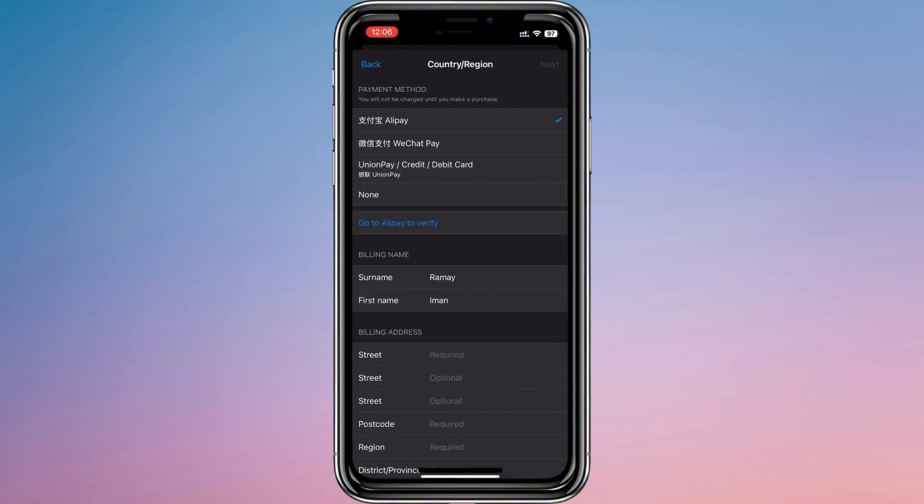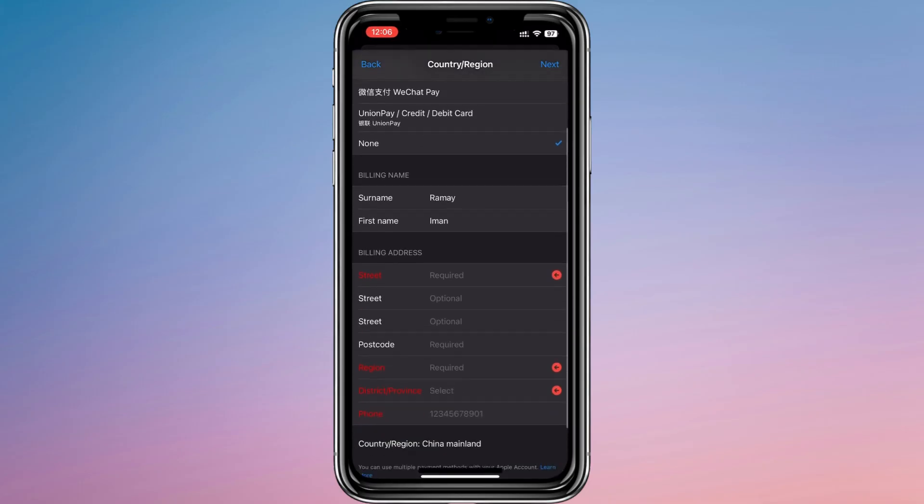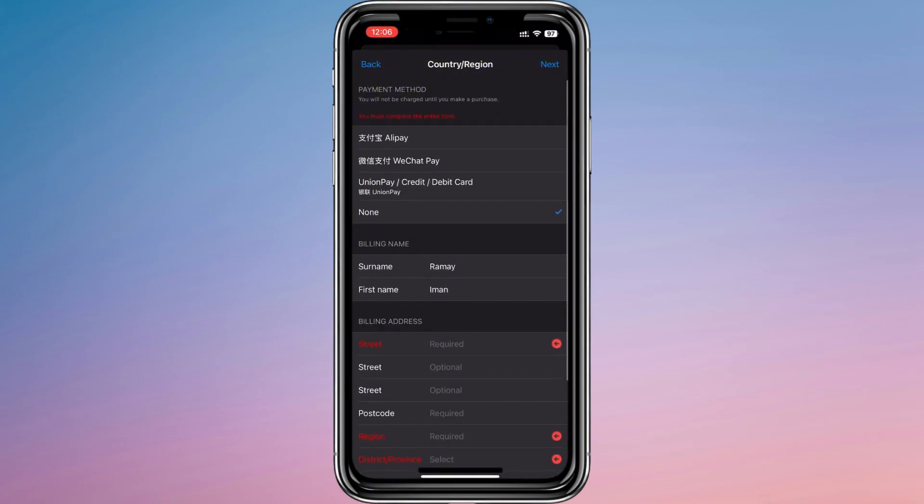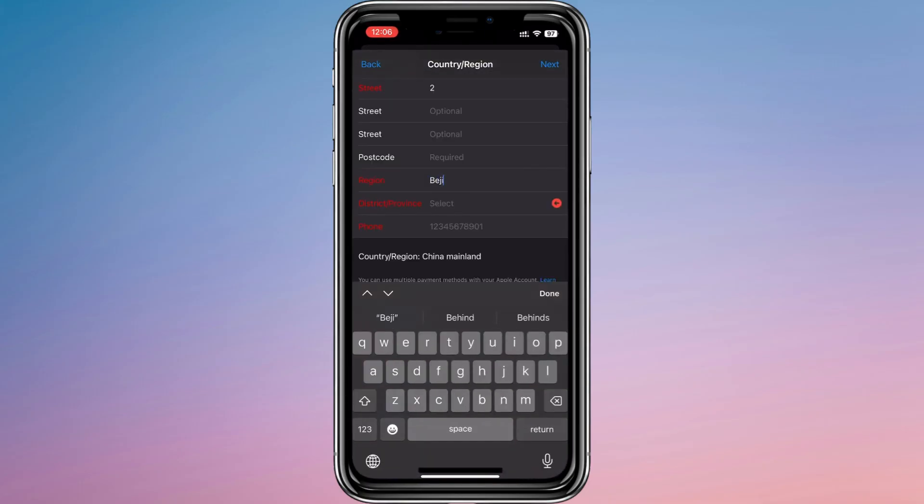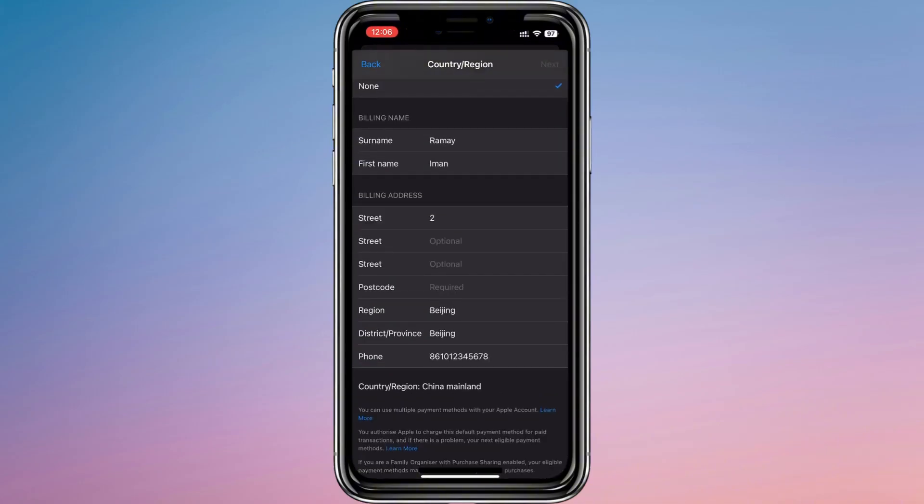Scroll through the list and pick China Mainland. Agree to the terms, set your payment method to none, and if the system asks for address details, simply fill in any information to continue.